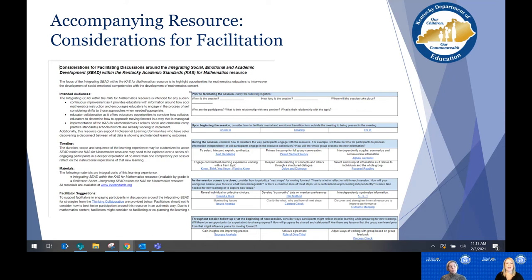We also recognize that facilitating learning and discussion around this resource may look different than a typical math meeting. We've provided considerations for facilitating this material — how to design those discussions, give everyone an opportunity to check in, and if this is new learning, some strategies to help your team process it and prioritize next steps. This is an informal facilitator resource with ideas that facilitators may choose to use or not, and that's up to you at the local level.